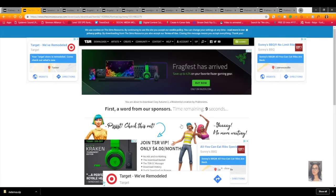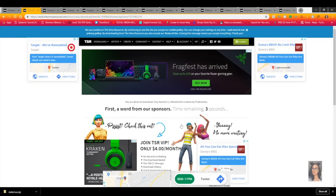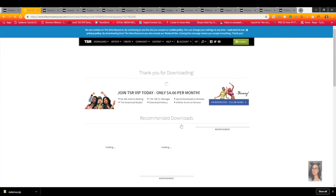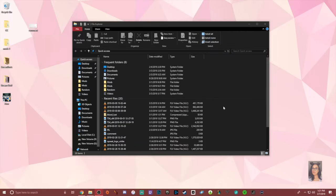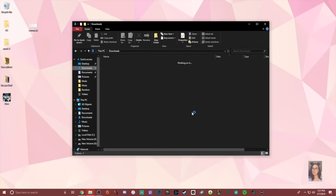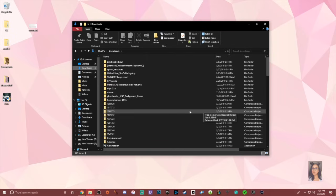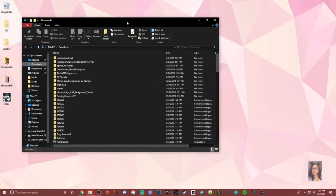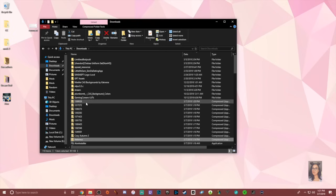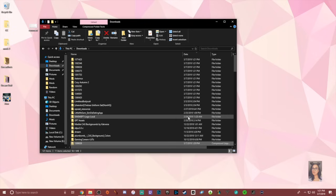Important note: when you download CC houses, you have to download the house files and the CC/mods separately. The house file does not come with all the CC inside it — creators are not supposed to do that. If you don't know how to install mods and CC, check out the video I have for that. I'll go ahead and unzip all these files using 7-Zip.